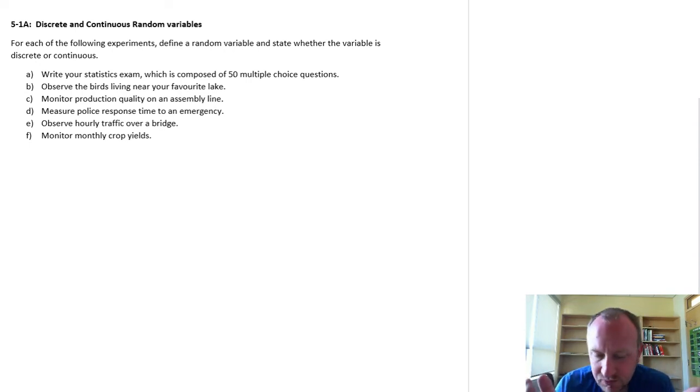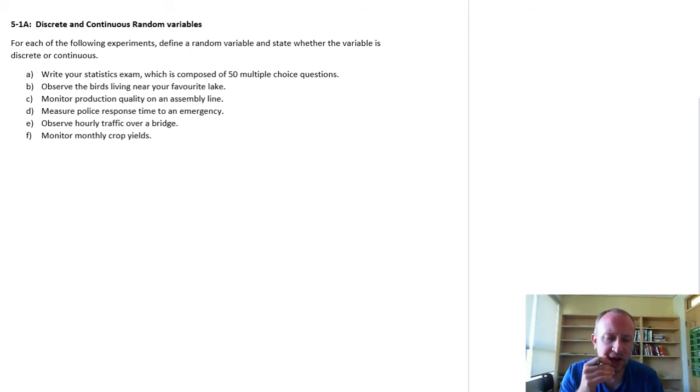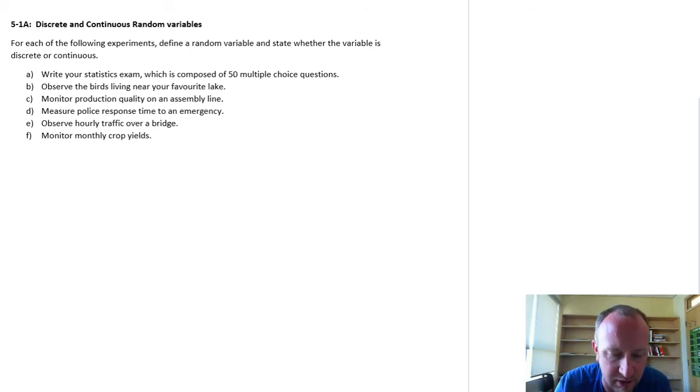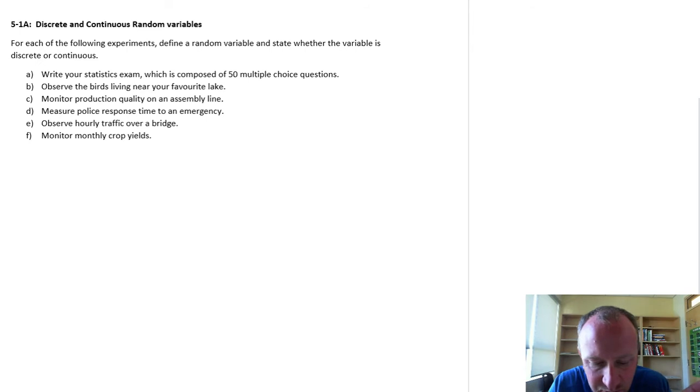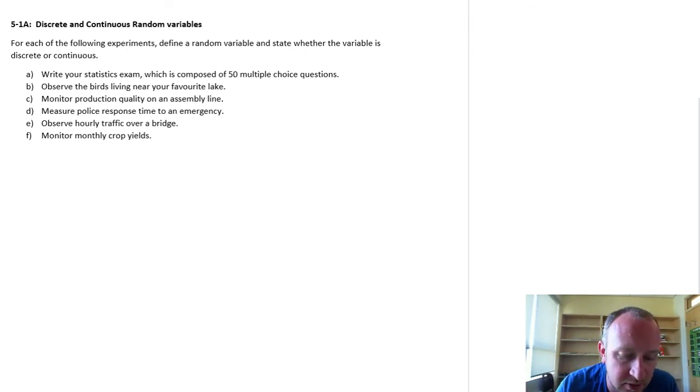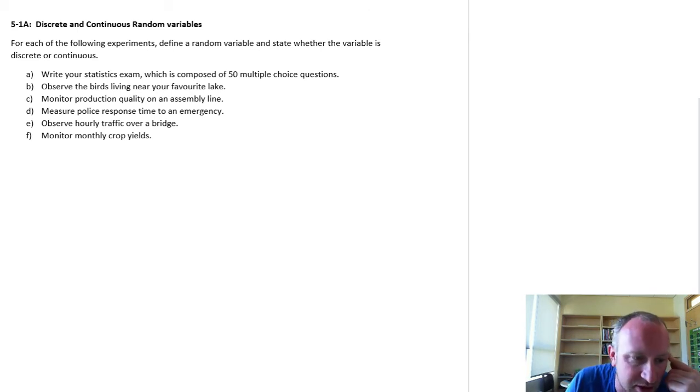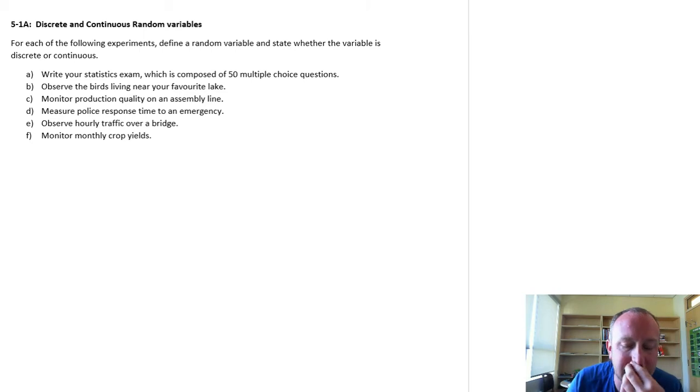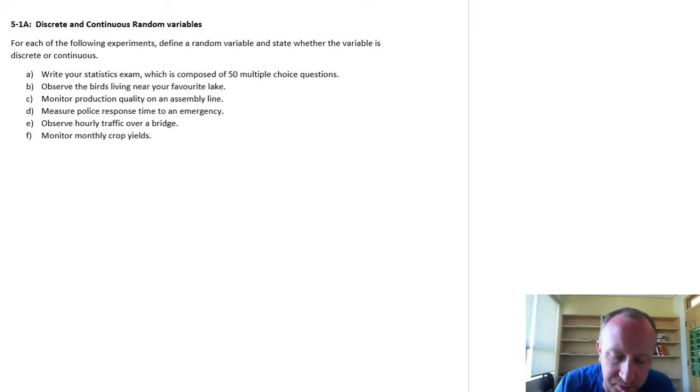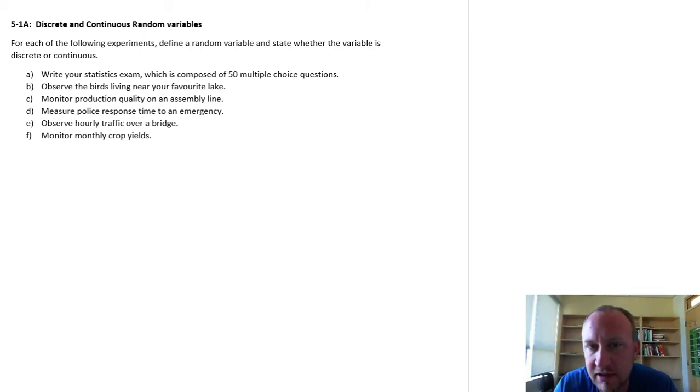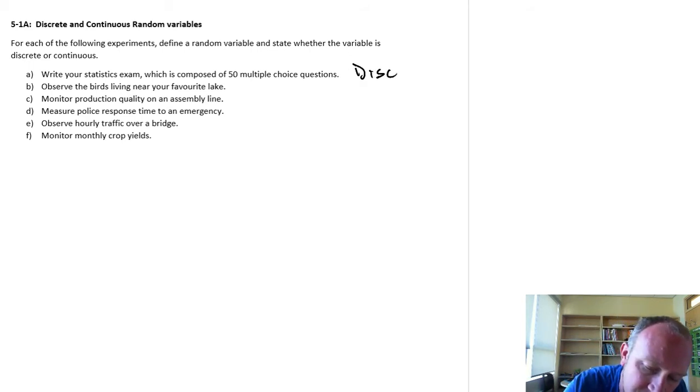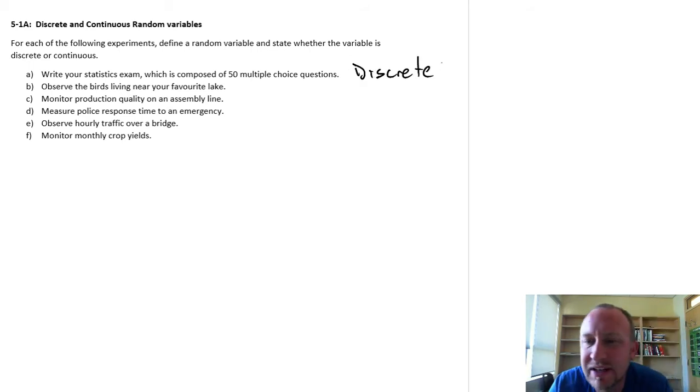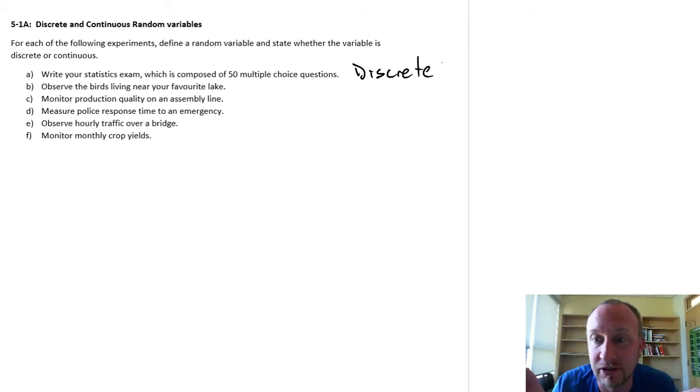So just as an example, if we look at the different options here, we're going to define which of these is continuous and which of these are discrete. So if you write your statistics exam and it's composed of 50 multiple choice questions, is this a discrete or a continuous variable? Well this one here is going to be a discrete variable, because we can't have really an infinite fraction.